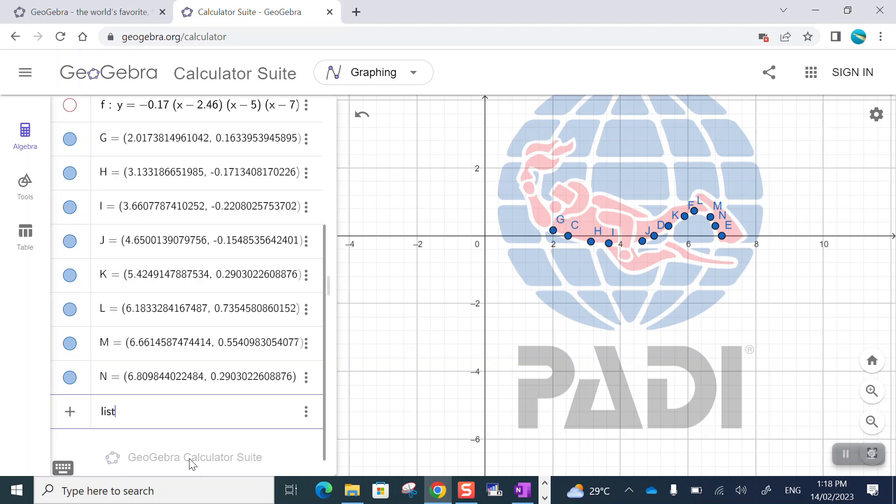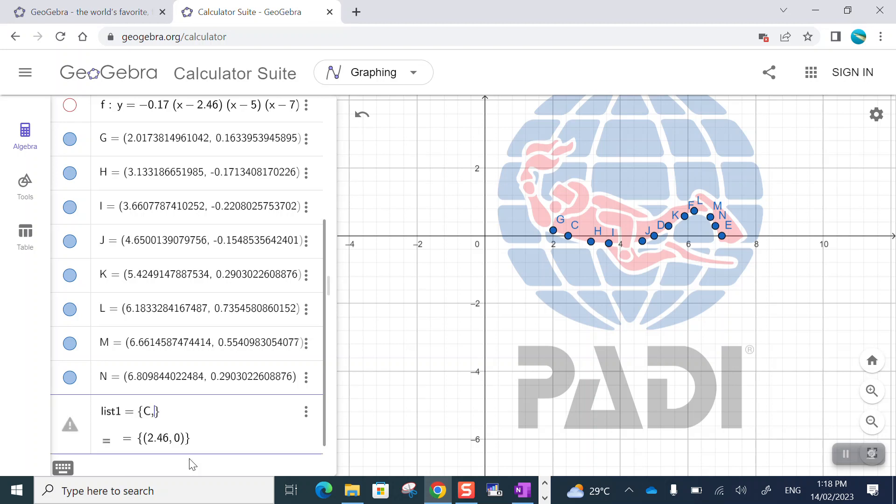And there is a way to do that. I'll make a list of points. So I'll just use the name list one. That's a very unimaginative name. And I just have to name the objects that I want to be collected. So point C, D, E and point F. That were my original four.